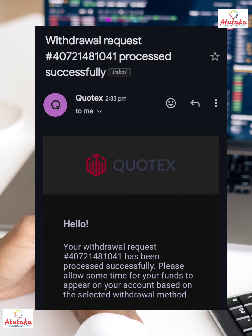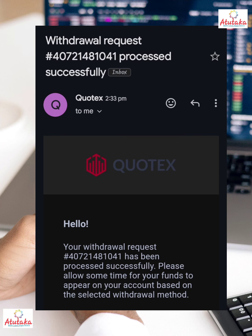These are the screenshots to show you that the withdrawal request was successful. That's the Binance email, and finally that shows the balance on Binance.